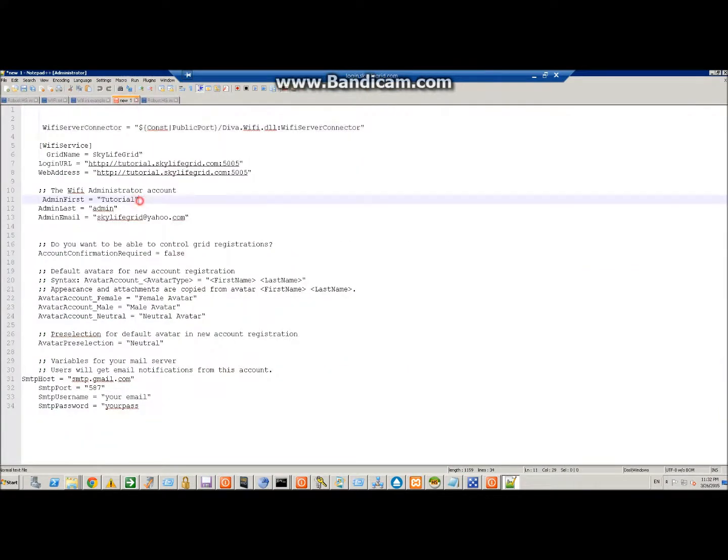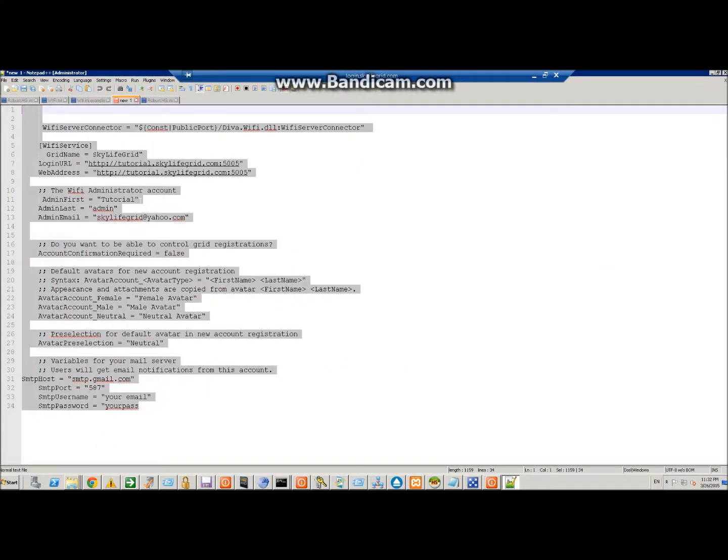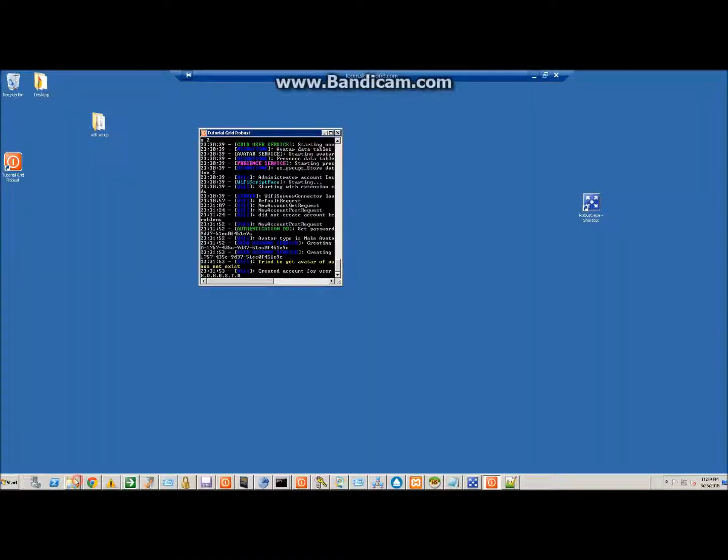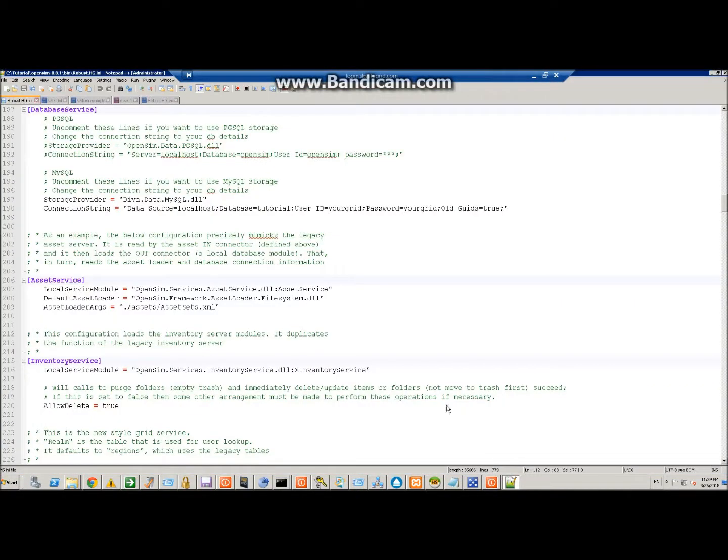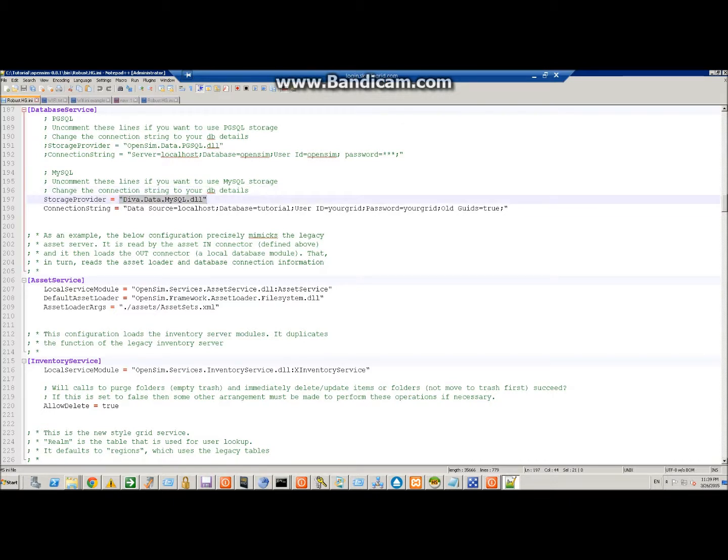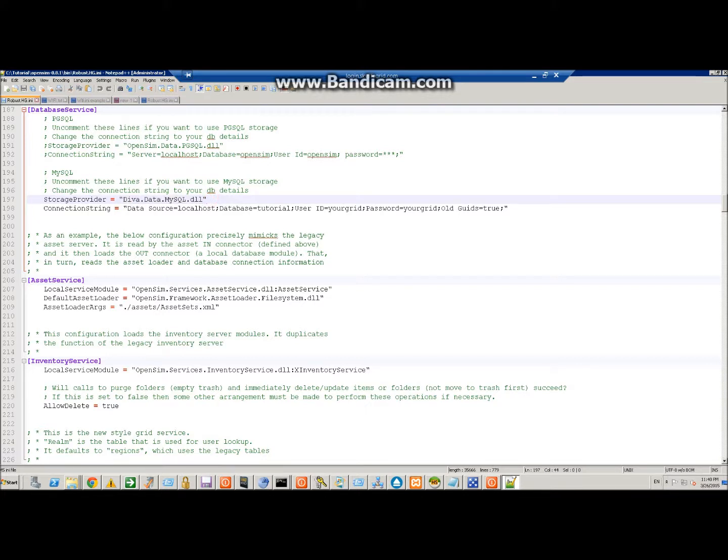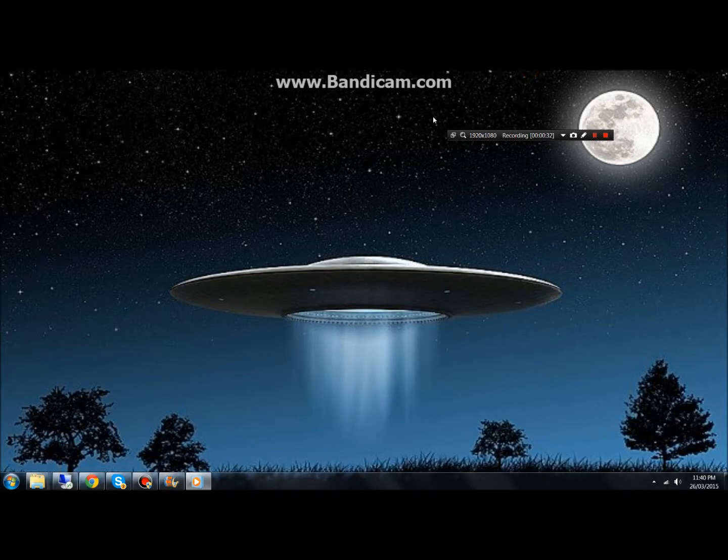Another really quick thing on the Wi-Fi: for your Wi-Fi page to pull the information such as how many regions, how many people are online, how many people were online last three days, you need to change this from OpenSim DLL data DLL to DivaData-MySQL DLL. And that is done where you define your database connection info under the robust HG INI. Just add that there and it will start using the DLL for its purposes.